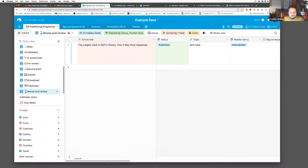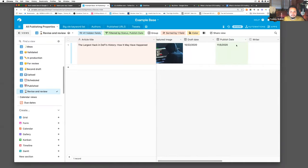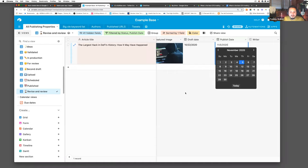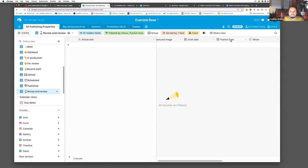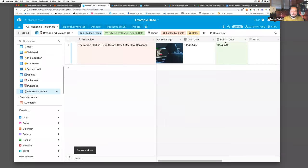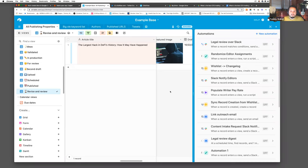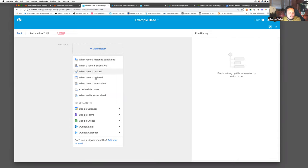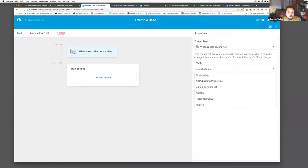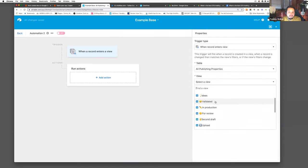If I were to change the published date to something more recent, it would be gone from the view. So anytime something is over 90 days old, once a piece is 90 days old, it shows up in this view. That's the first step. The next step is where we start to build the automation — we go to Airtable and click 'new automation.' The trigger type is when a record enters a view, and that view is the 'Revisit and Revise' view.